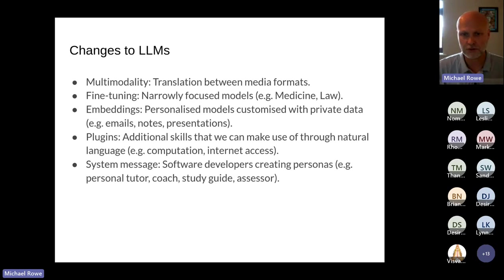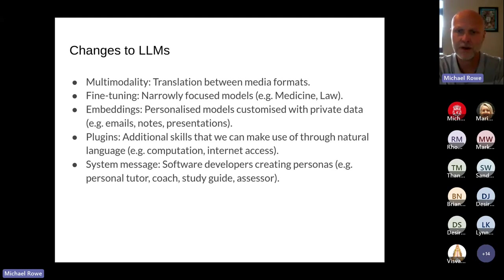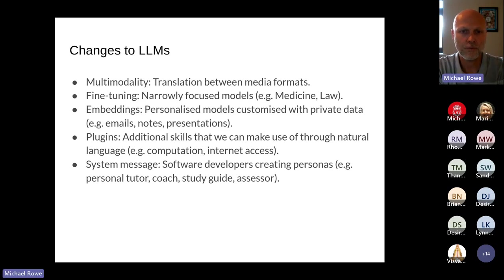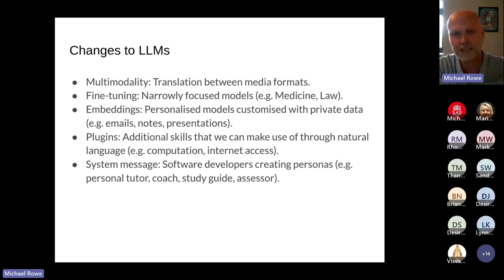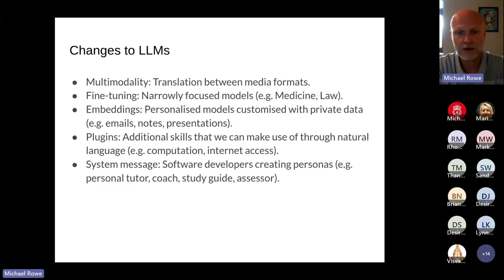Shifting focus to language models, which represent the cutting edge of AI at the moment. The more recent versions of Google's BARD and OpenAI's ChatGPT have what's called multi-modality — where the language model is able to translate between media formats. I can give a language model an image and it can describe what's going on, or I can give a text description and the language model will create an image of that.